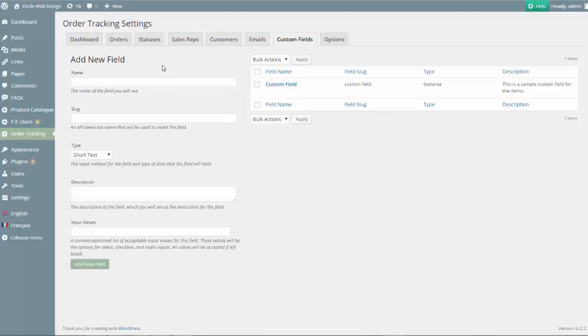The ability to create custom fields to perfectly suit your orders is one of the most popular premium features of the Order Tracking plugin.